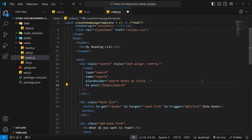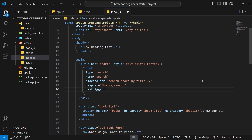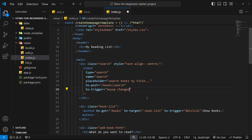We set hx-trigger to 'keyup' so every time a new key is typed, it triggers a post request. We also add a 'changed' modifier after keyup so the request only fires if the input value has actually changed — this prevents keys like Alt, which don't change the value, from unnecessarily triggering a new post request.